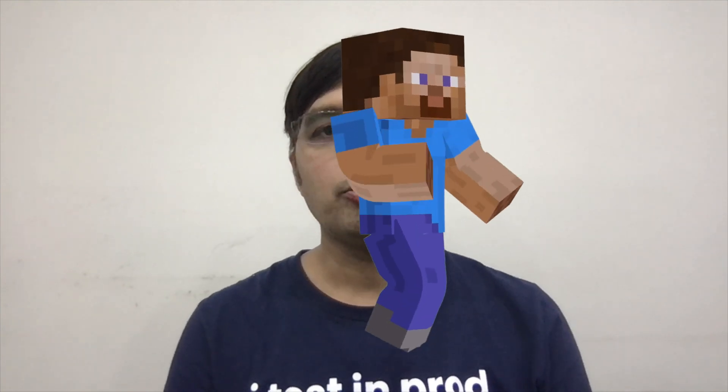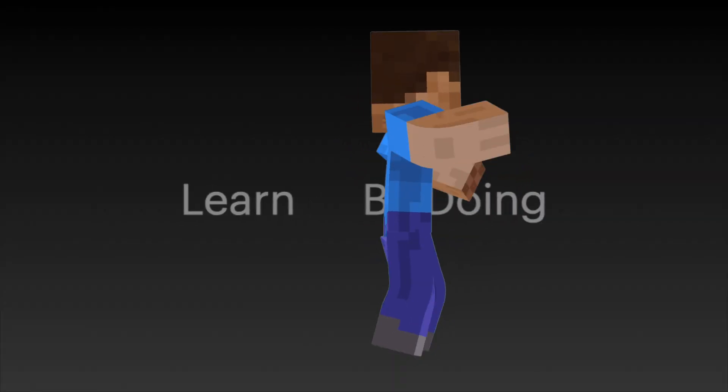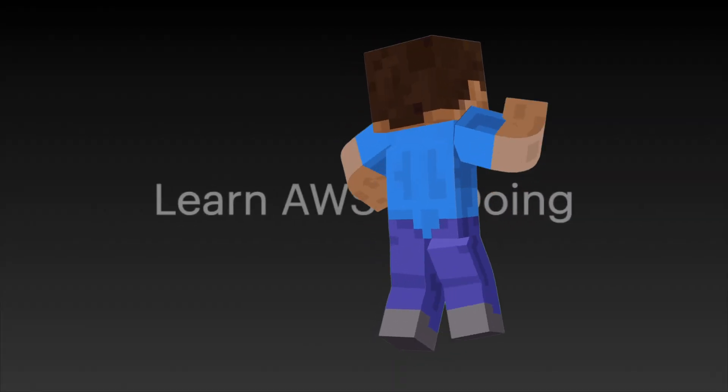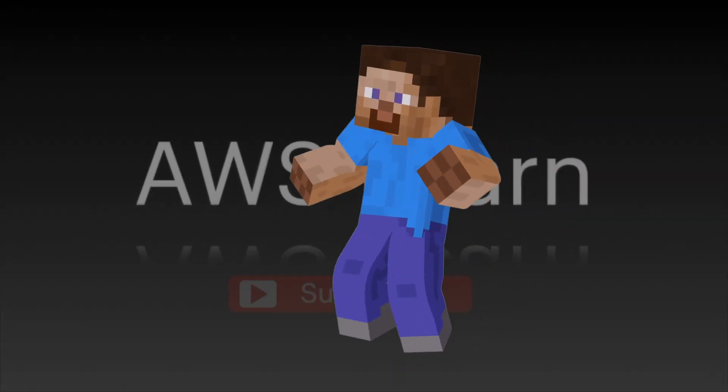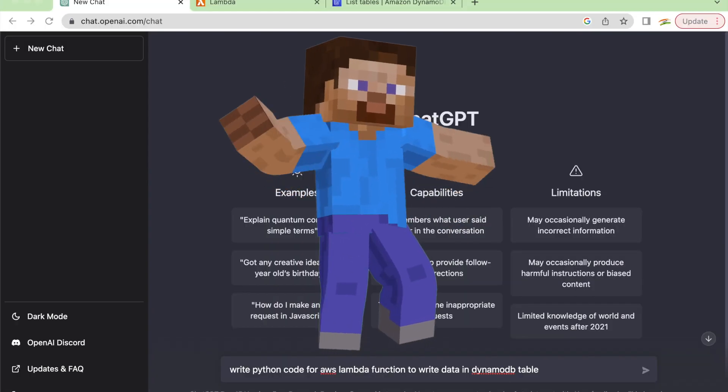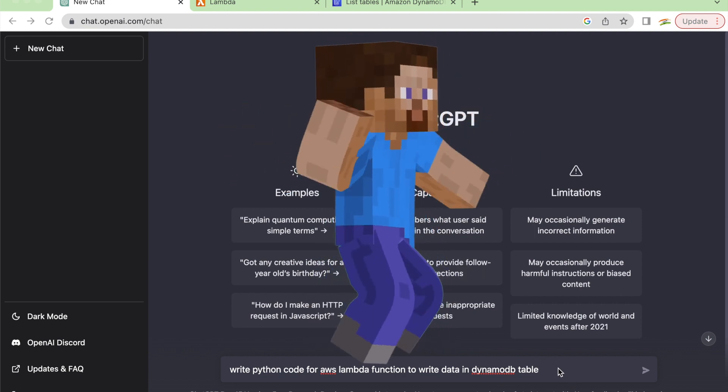ChatGPT. I know it's going rounds from last week or so in social media. We know this is an artificial intelligence chatbot, but what is it for us? How is it going to help or what can an AWS engineer do with this? You will be pleasantly surprised after seeing this. Please don't go anywhere. Let's get started.